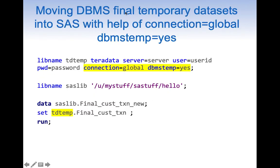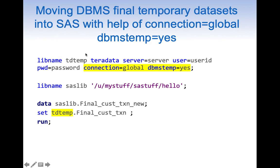Now let us see how we can move a DBMS temporary table into SAS. This is done using CONNECTION=GLOBAL and DBMS_TEMP=S. We write a LIBNAME statement, give it a name, specify Teradata, provide the Teradata credentials, and then add CONNECTION=GLOBAL and DBMS_TEMP=S. DBMS_TEMP=S tells SAS that this is a DBMS temporary table. Once the libname is defined this way, we can reference it to access the temporary table and create a SAS dataset.